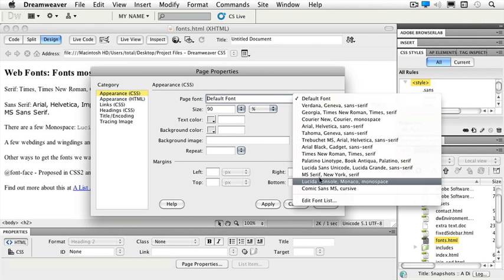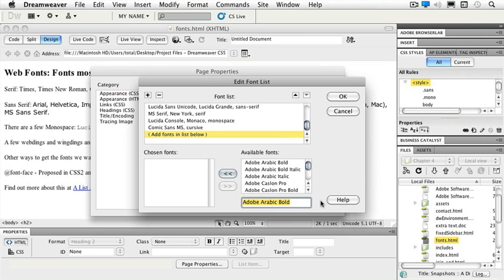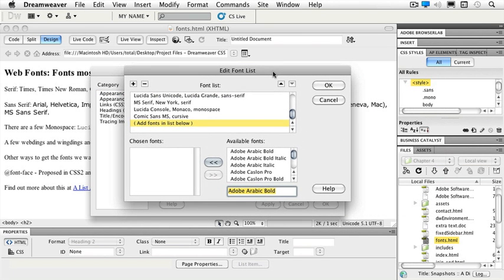If I click on here and edit my font list, I get a dialog box that pops up that shows me all of the fonts that are my default fonts inside of Dreamweaver. But I can always choose something different.